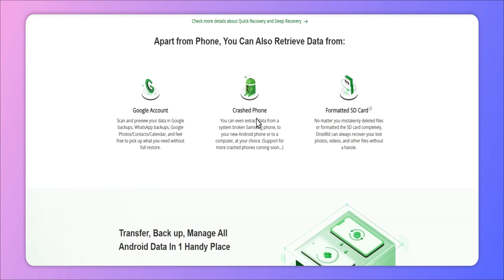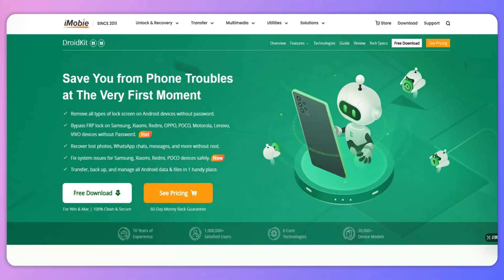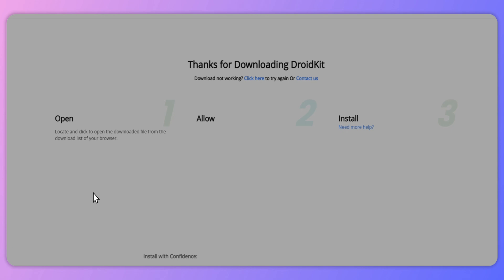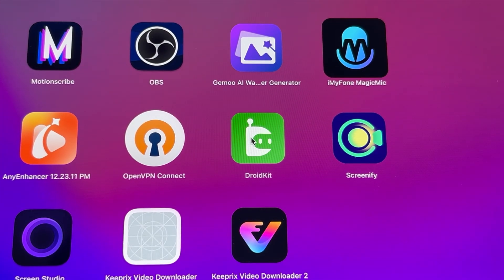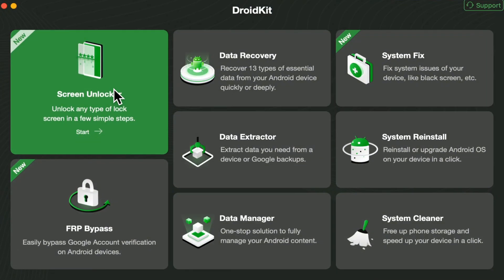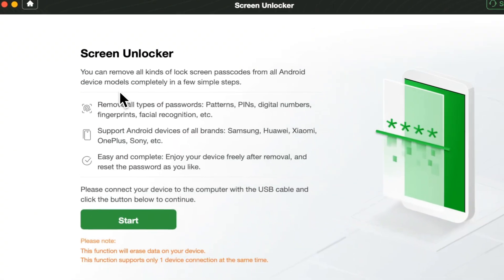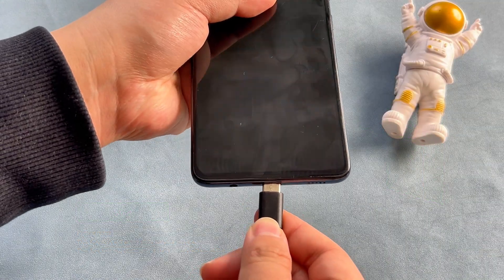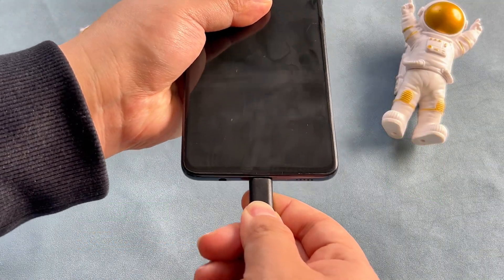Here is how to unlock an Android phone step by step. Step 1: Go to the website to freely download the latest version of DroidKit and open it on your computer. Step 2: Select the Screen Unlocker and connect your Android phone to the computer.